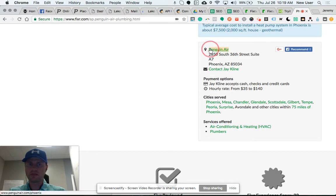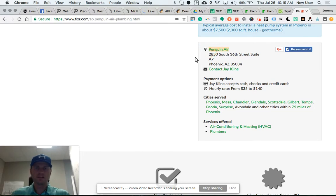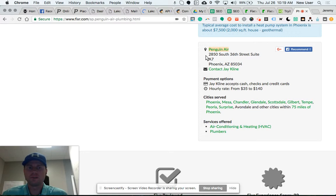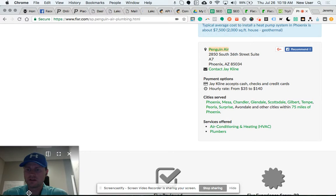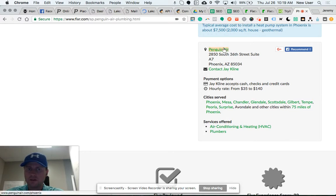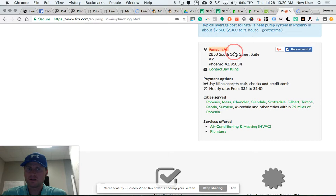And this is the part that's not automatically generated unless you drop the HTML into that website field. So where it says Penguin Air, the name of the business, you can see down here in the bottom left below my picture the desired web link. And if I double click it will take me there. So that generates a dofollow backlink from this website called Fixer.